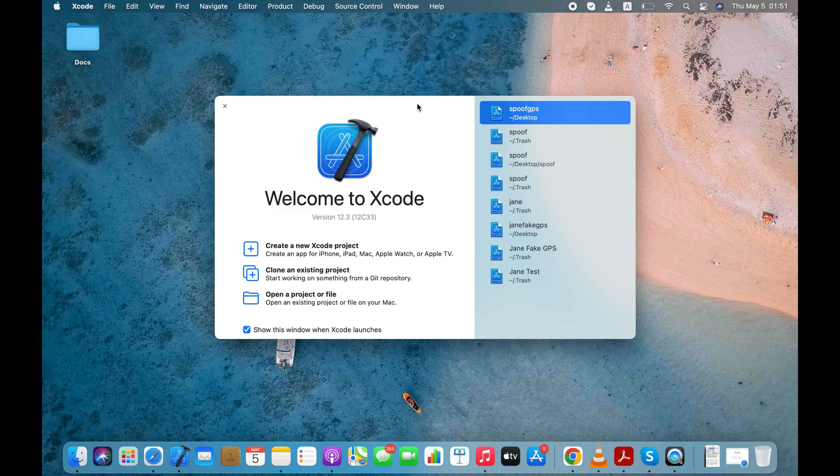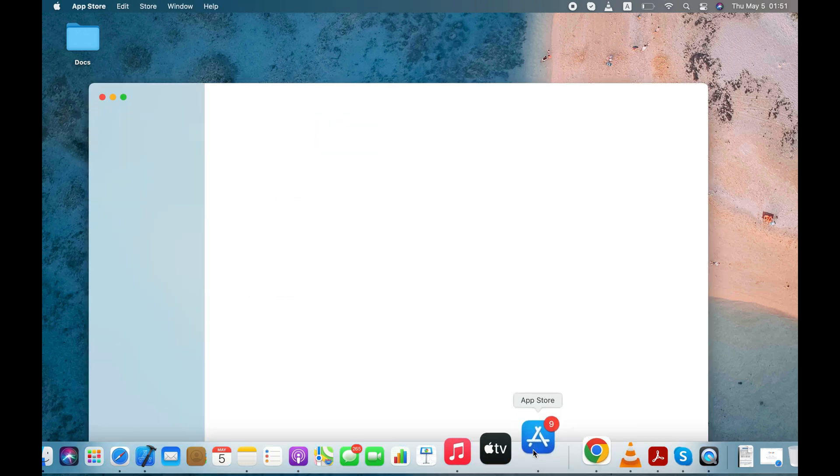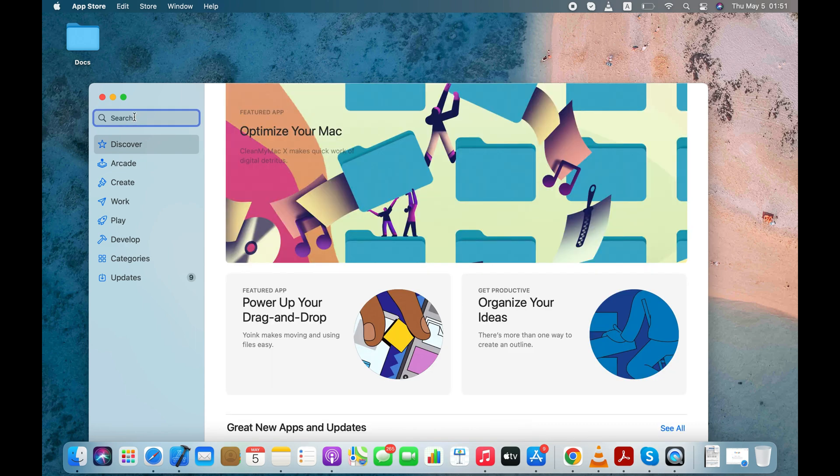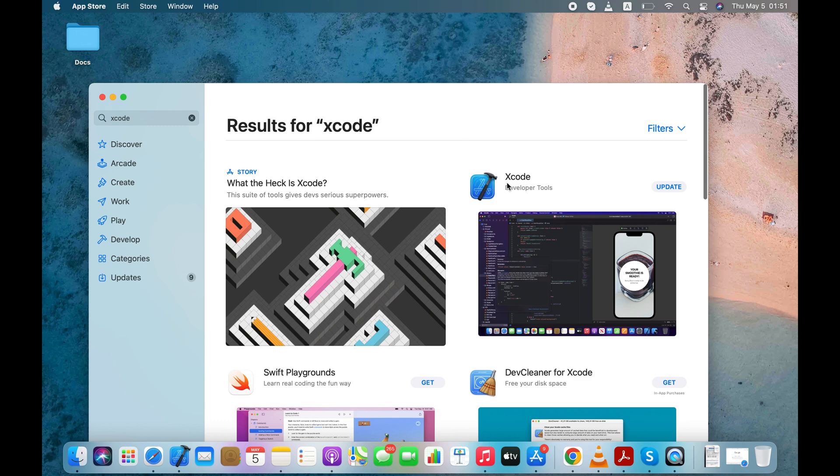Xcode is Apple's integrated development environment that you use to build apps for Apple products like iPhone, iPad, Mac, Apple TV, and so on. If you don't have it already on your Mac, then you can download it for free from the App Store.